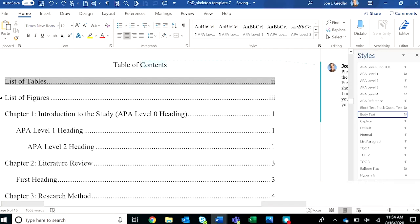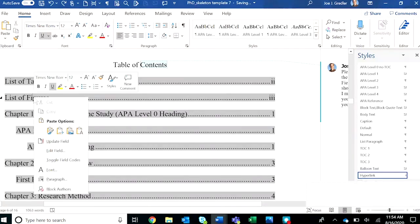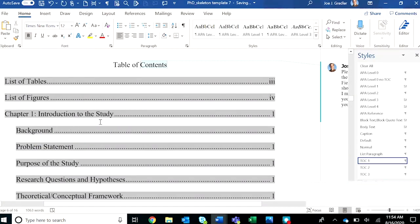Click anywhere in the table of contents to make sure the entire table is activated, and then right click and update field. Boom.